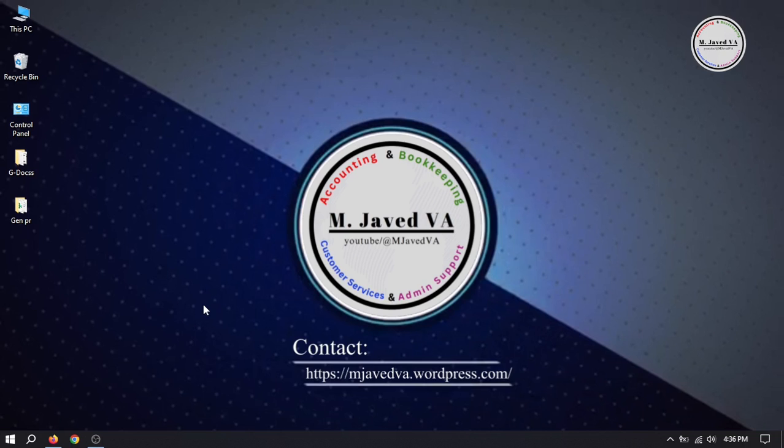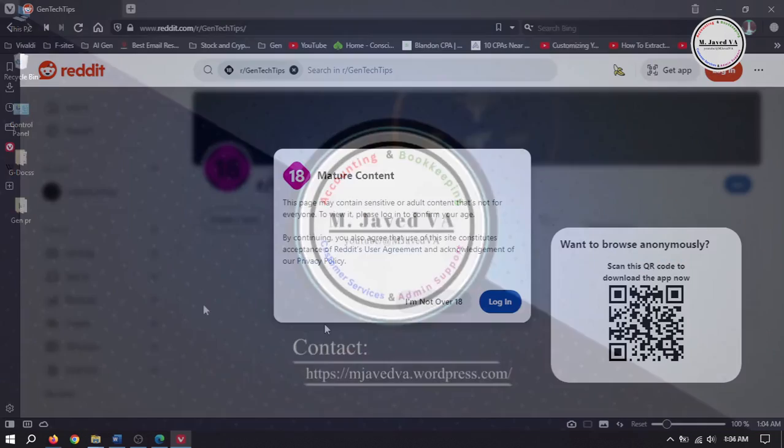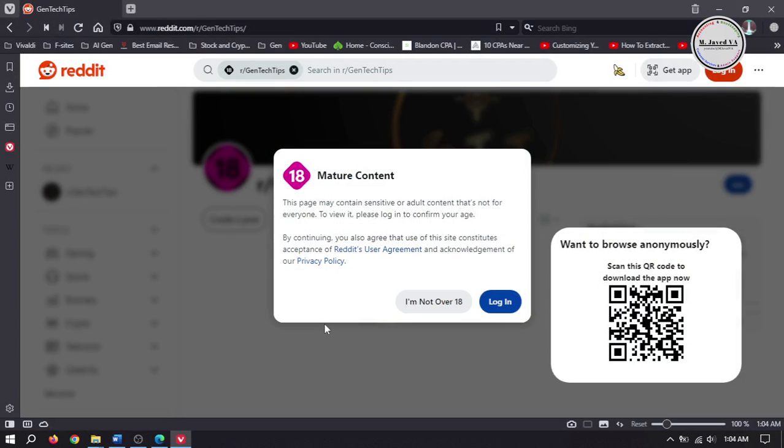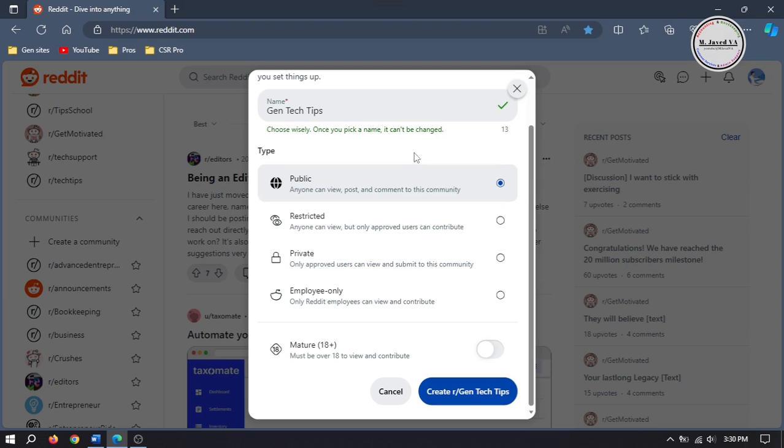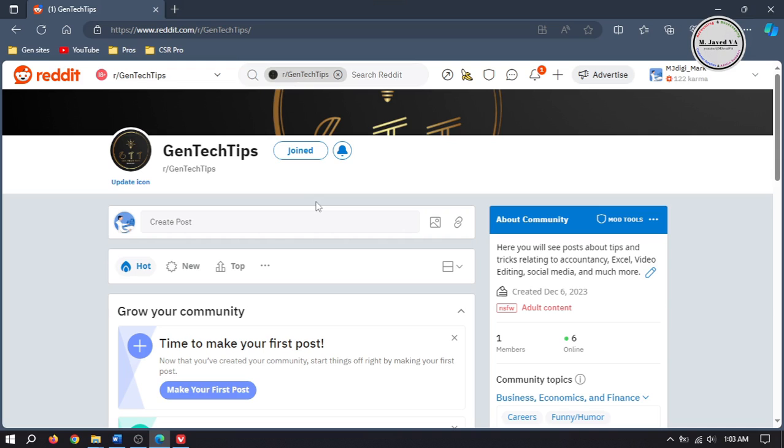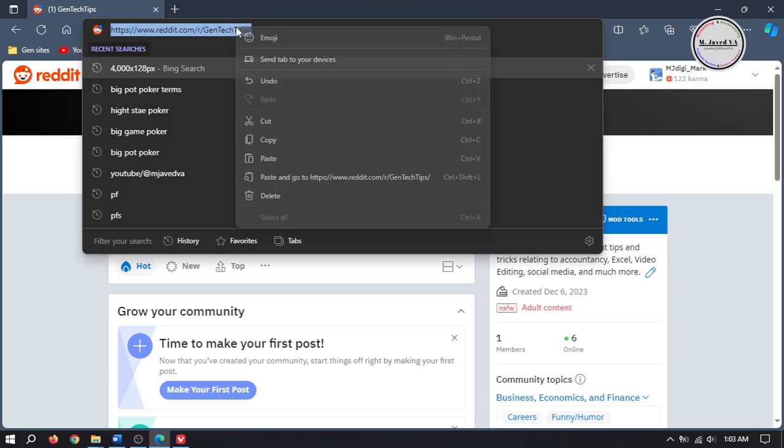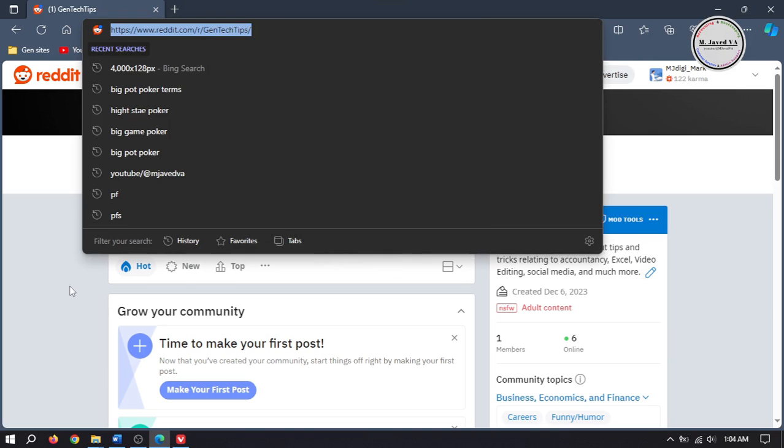Hey guys, this is MJ with another tutorial on how you can turn off the mature content option from your subreddit. If you have turned on the mature content option while creating your subreddit, your subreddit won't be visible to users under 18.